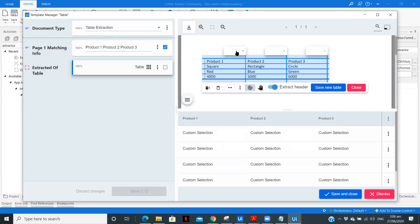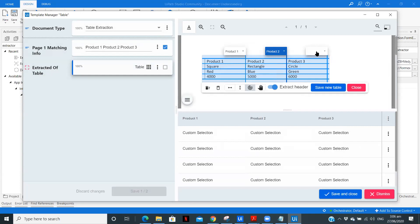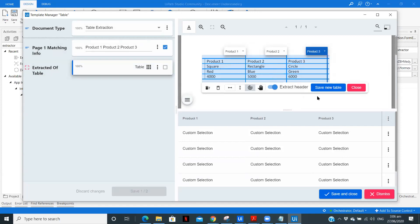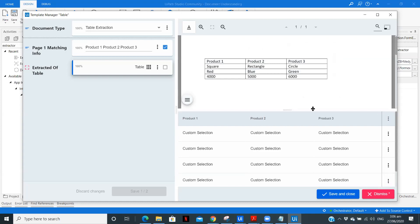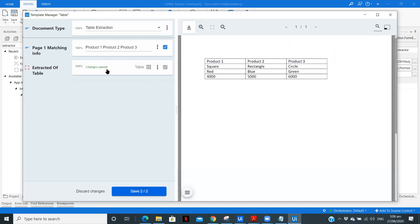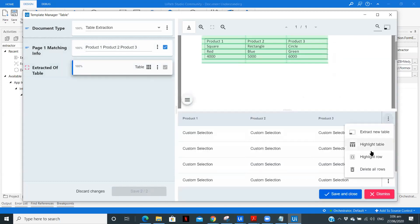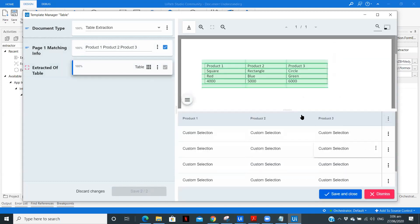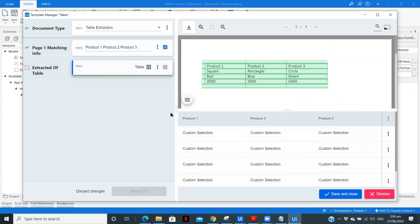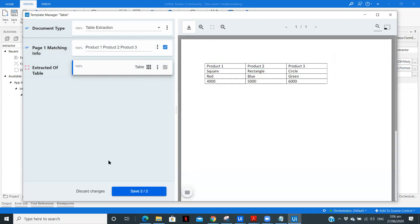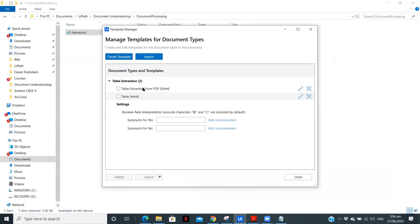Now extract header as well, product one, product two, these are my column headers and product three. So when I click on save, save and close. So here if we see highlight table, we can see the table is properly highlighted. So just save this.